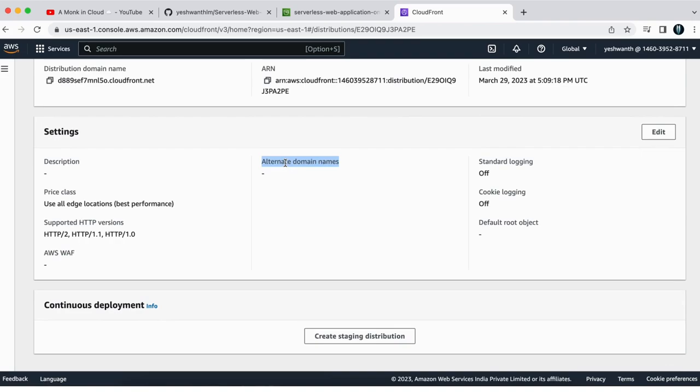So if you see here, you see the alternate domain names you can add, which will be our next concept. So we'll do that in the next video,